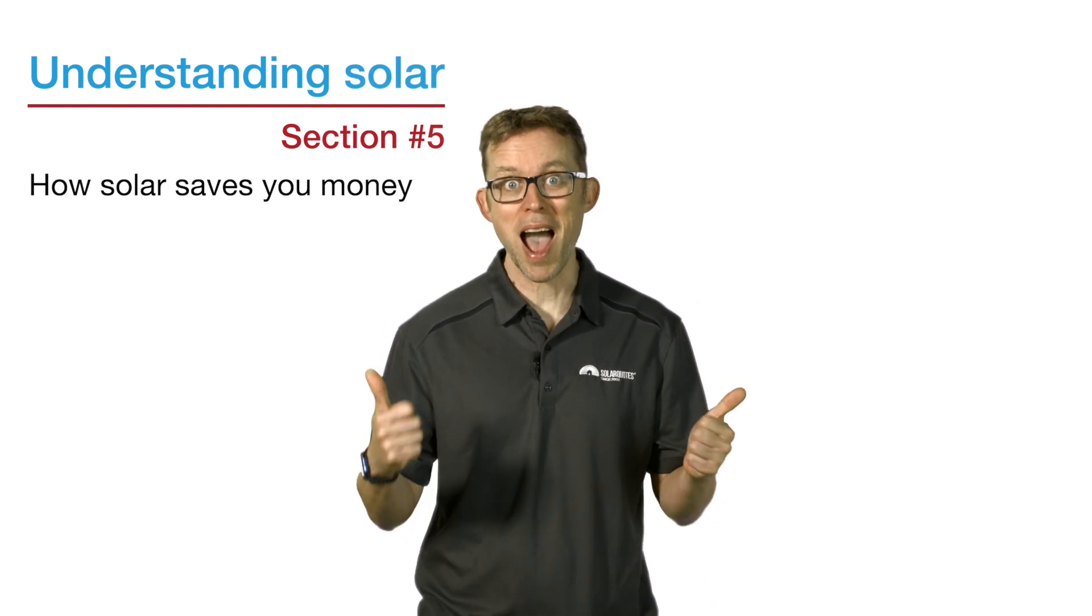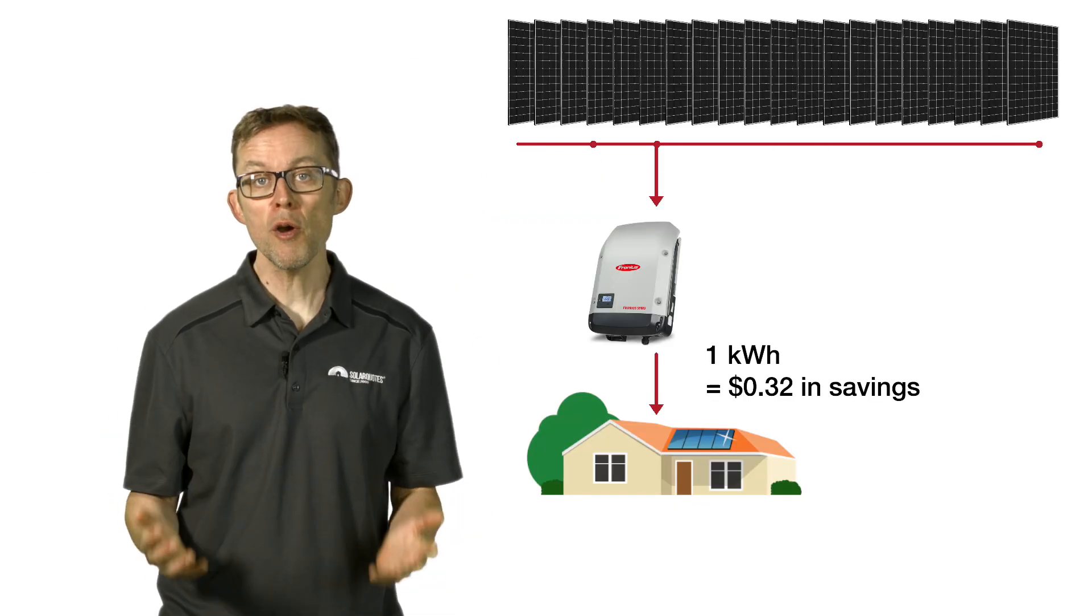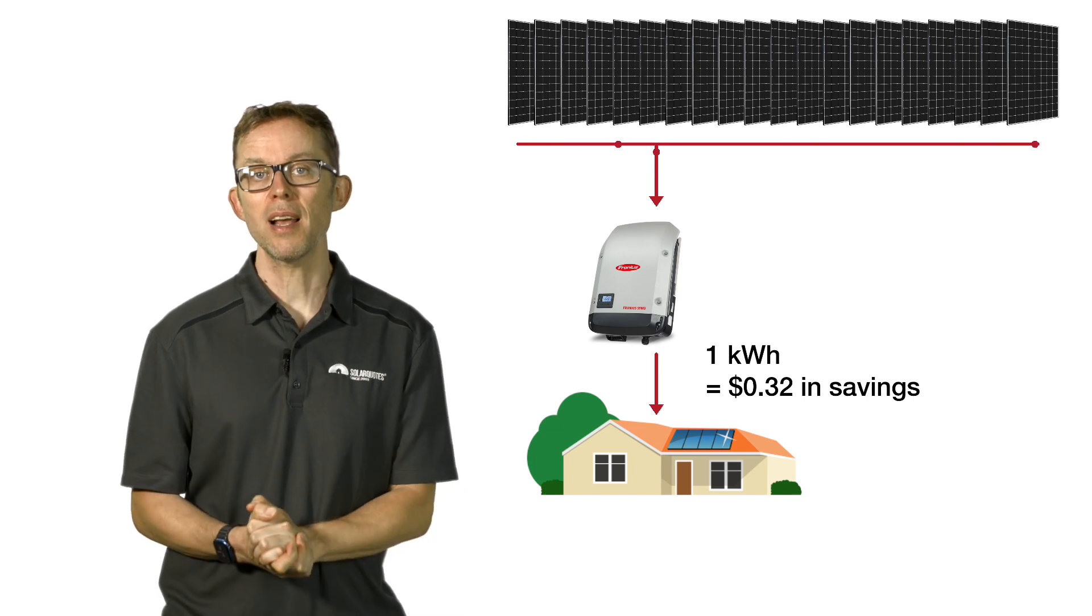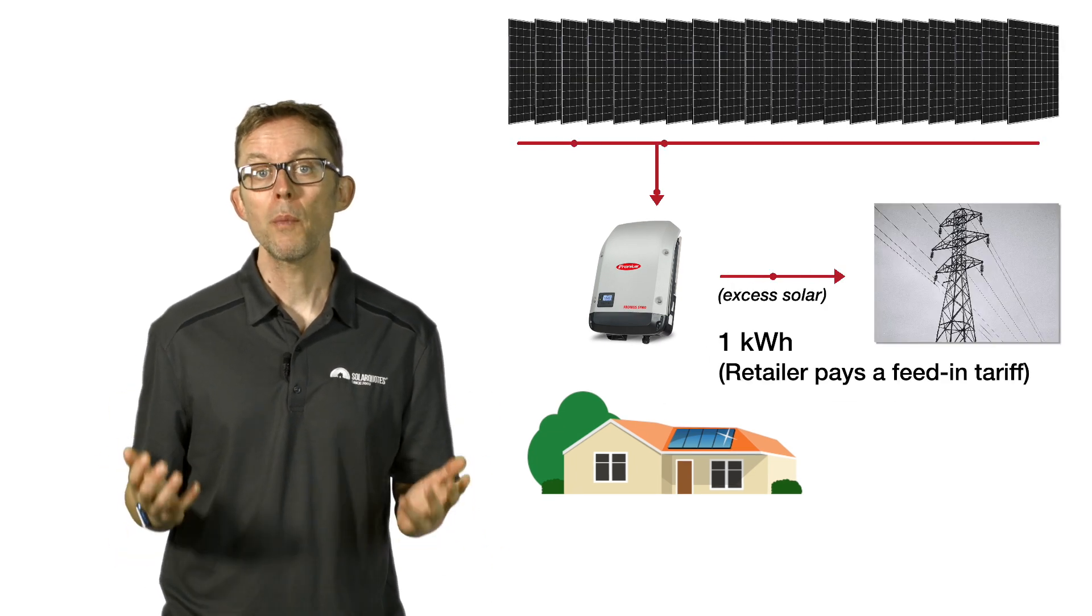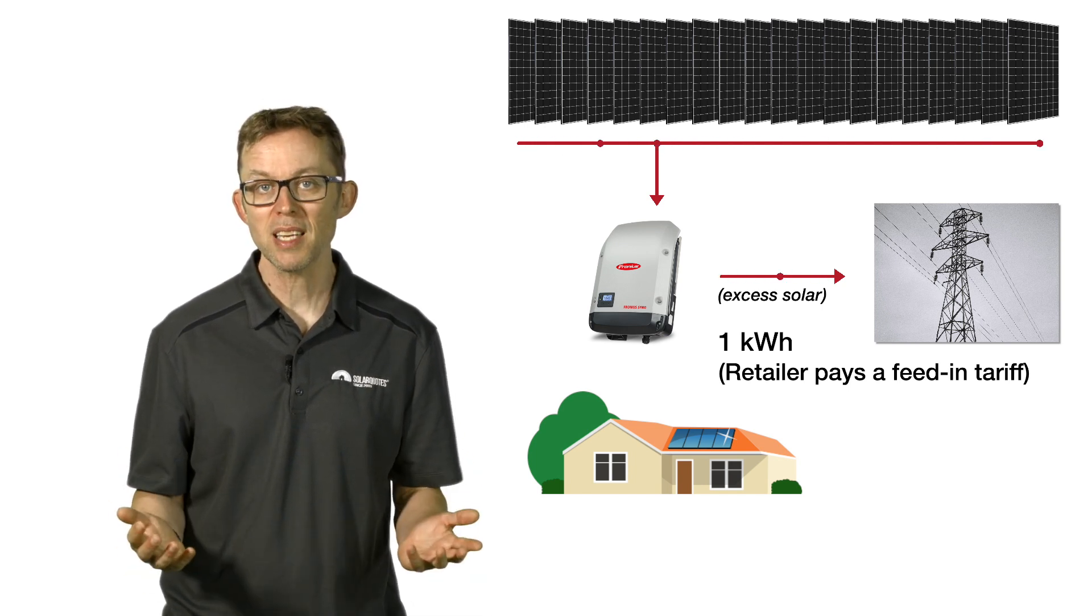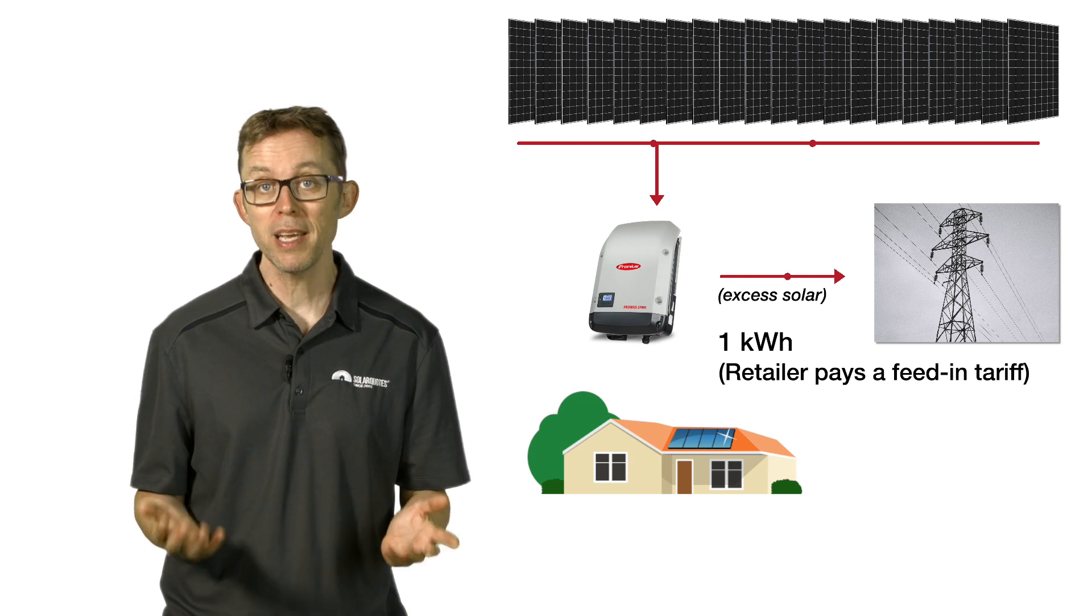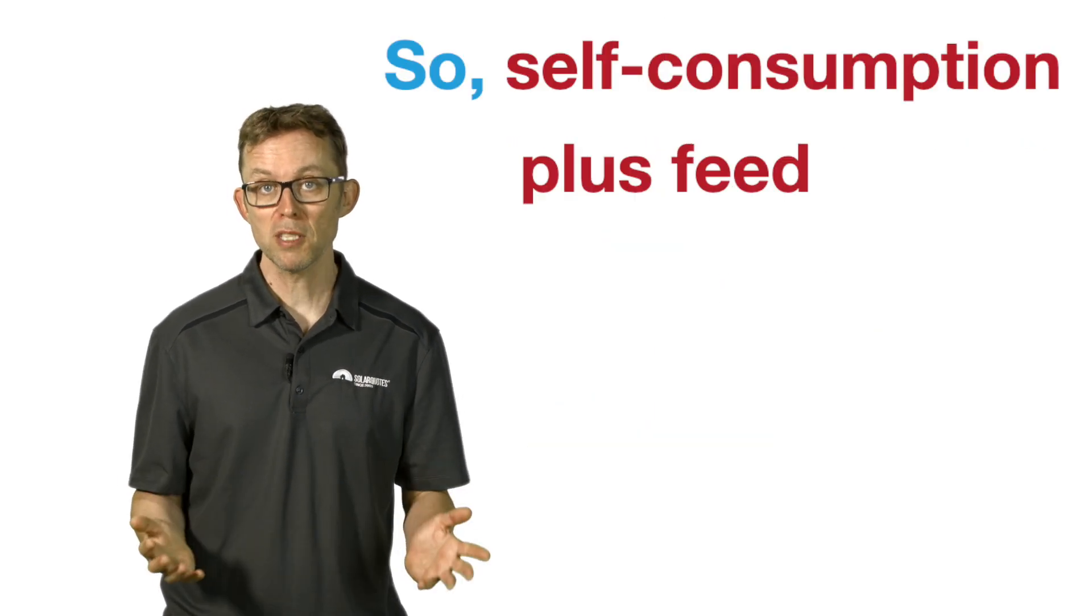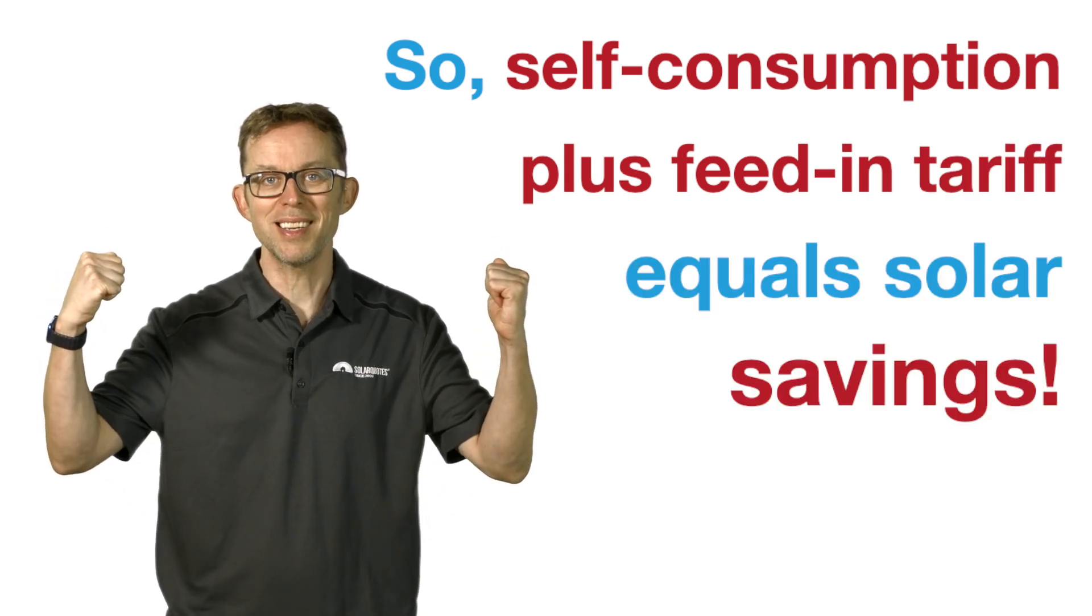Point five: how solar saves you money. Solar saves you money in two ways. Yeah. Number one: self-consumption. When your home is using solar energy instead of the grid, you save the cost of buying that electricity. And number two: the feed-in tariff. When you generate more energy than your home can use, you export that excess to the grid. Your energy retailer pays you a feed-in tariff for this energy. So self-consumption plus feed-in tariff equals solar savings.